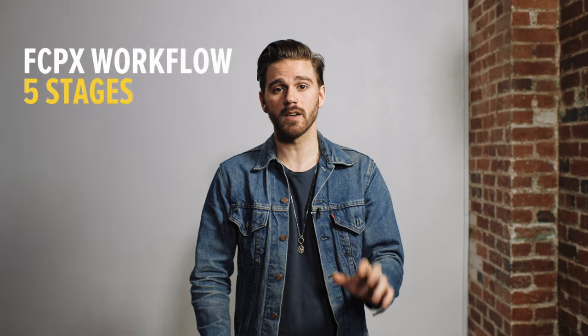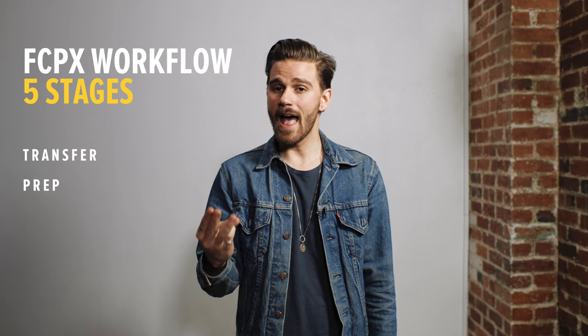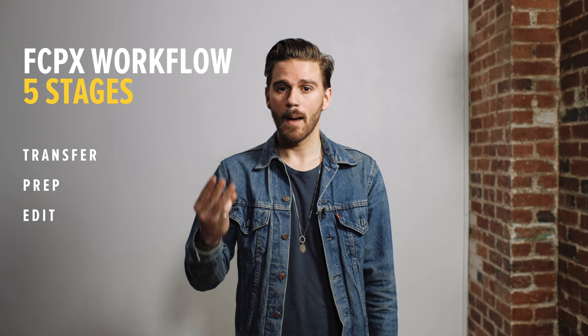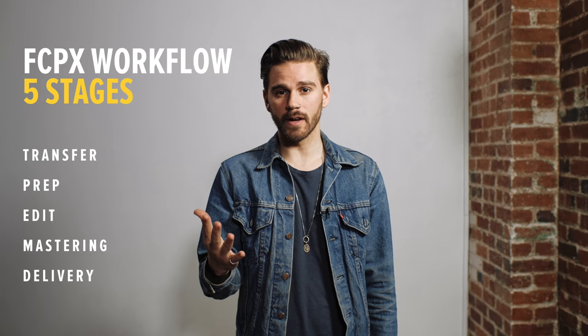What we will be discussing in our class can be broken down into five different stages: Transfer, prep, edit, mastering, and delivery.